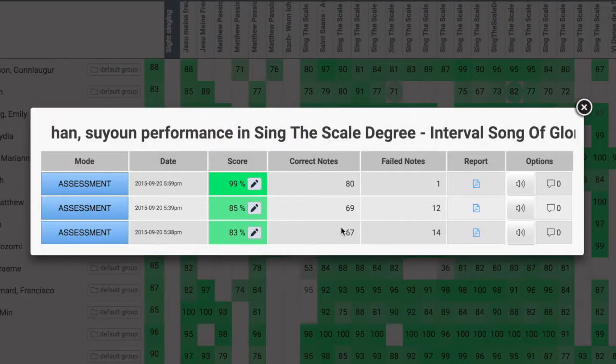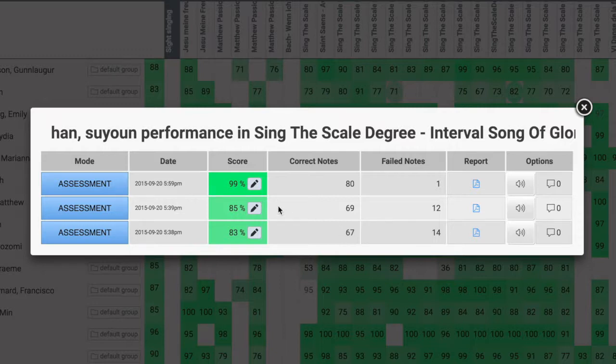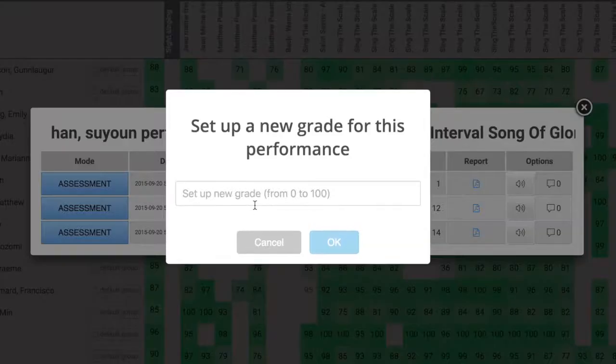Accuracy scores are calculated automatically for each student. You can override any individual score.